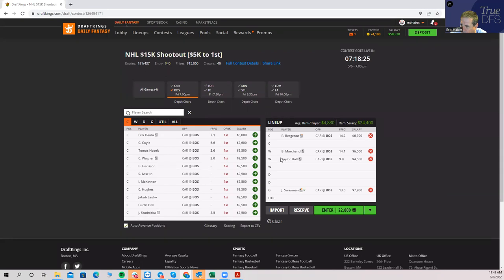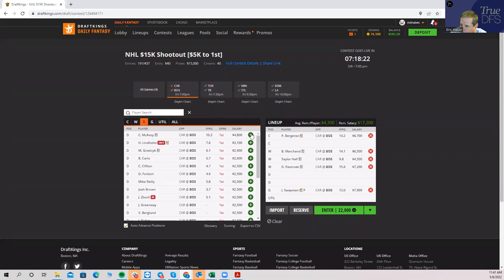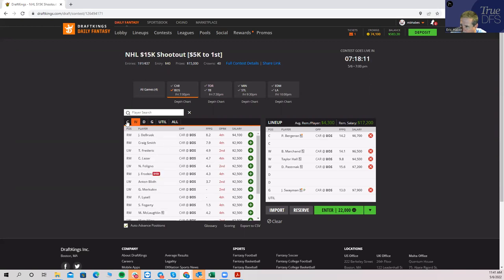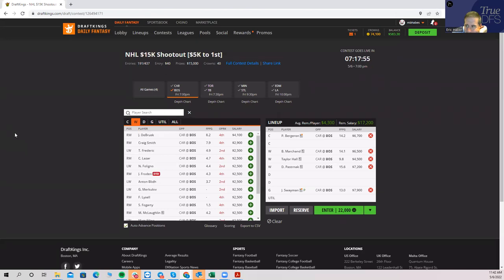So Bergeron, Pastrnak, okay, Bergeron, Pastrnak. Is it four of them? Yeah, so we got four skaters and a goalie and that leaves $4,300 a man. And again you could definitely do this, I mean you're going to have to punt a little bit but you know, you get a good score out of these Boston guys you're going to be happy about it.